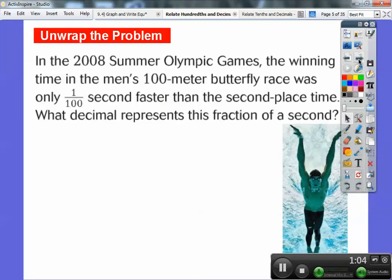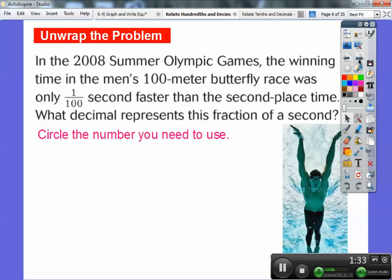In the 2008 Summer Olympic Games, the winning time in the men's 100 meter butterfly race was only one one-hundredth of a second faster than the second place time. That is incredibly close — you probably couldn't even tell who won without the computers. So what decimal representation represents this fraction of a second? We need to use one one-hundredth right here, so let's circle that.